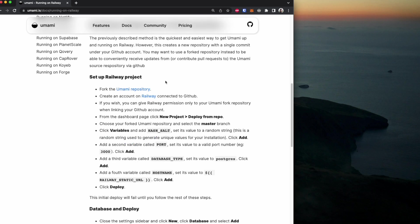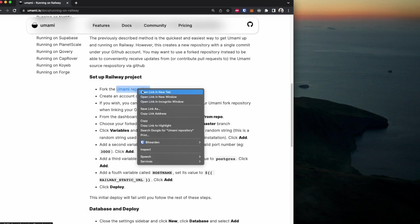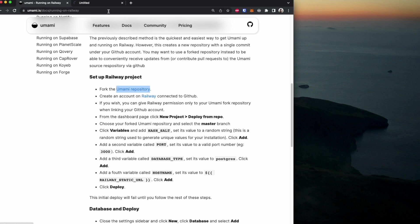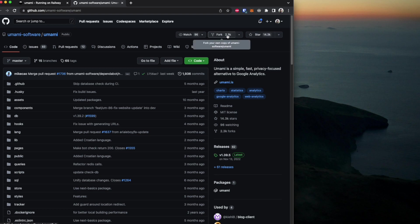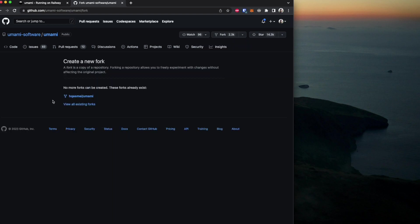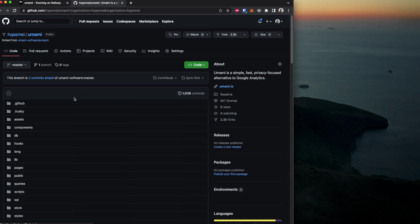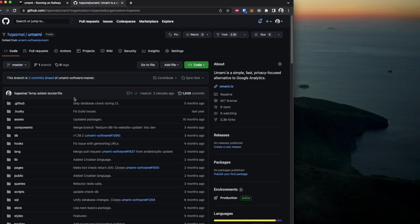Now the first step we are going to be doing is we are going to fork the Umami repository. So if we open it up, it should take us to Umami's repository, then we are going to click fork. In my instance, I've already forked the repo, so for you, you should be redirected to that repository. I will click on it. Now that repo is copied into my account.